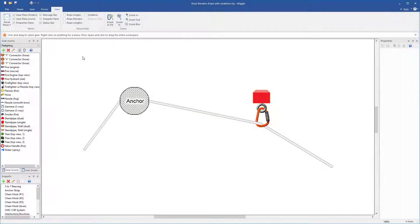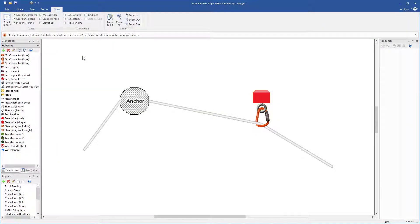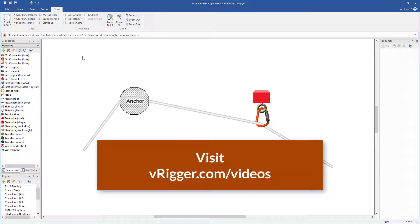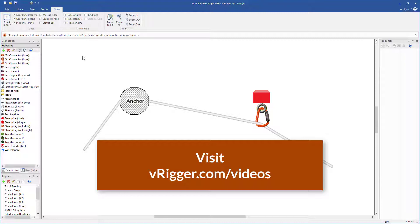This video explains how to create curves in rope using rope benders. Be sure to watch the working with ropes and webbing video for more information on using ropes in VRigger.